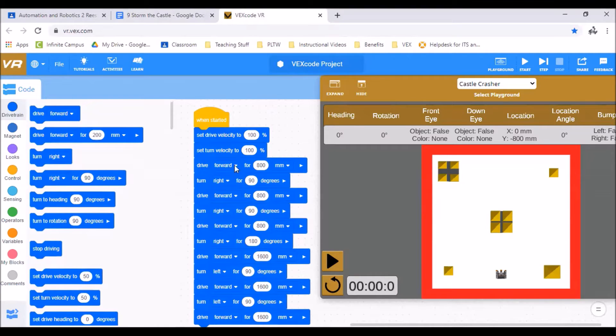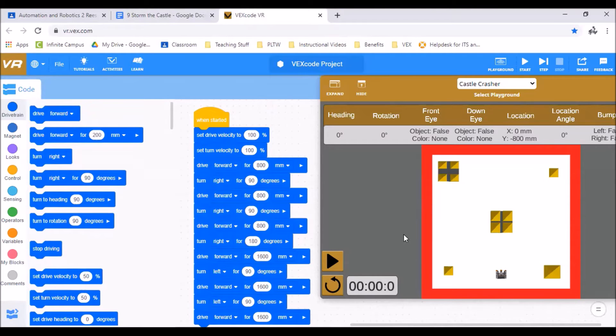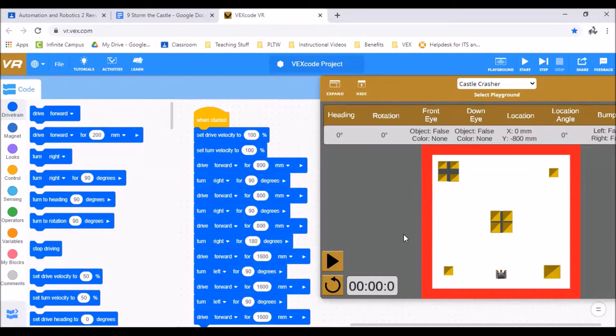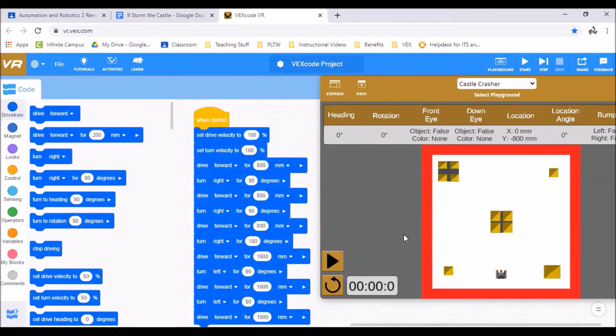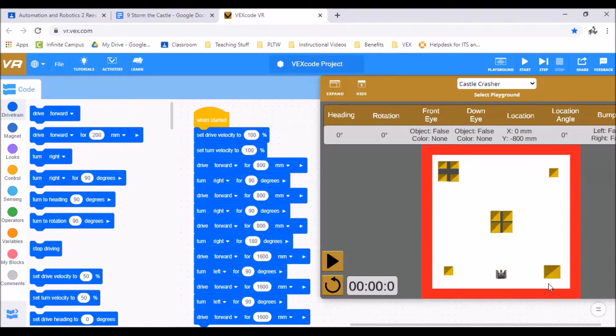We started with our drive and turn velocity set to 100 as usual and it's going to really help in this level if you remember that the overall size of our playground is about 1,600 millimeters. We learned that in the maximize perimeter activity and that kind of lets us pinpoint all these corners and how far we actually have to drive to them.